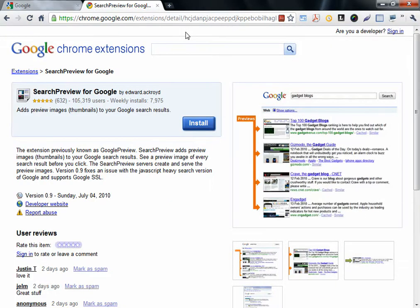The next extension doesn't have an icon in the extension area, but you can find it in the extensions page. It's Search Preview for Google.